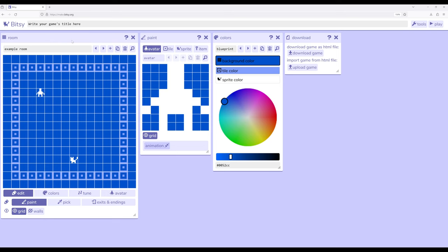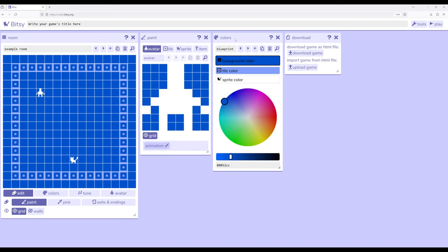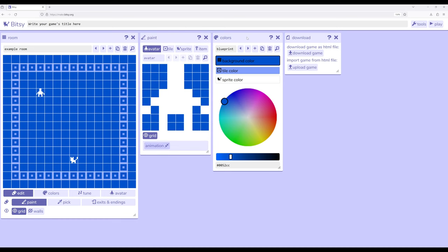Moving from left to right, we have a room, we have a paint which has avatar, tile, sprites, and items, and then we have colors which affect everything else.